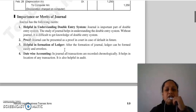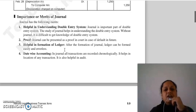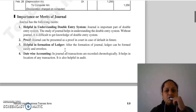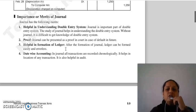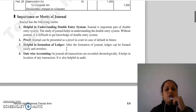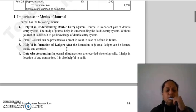Bina journal ke double entry system ki knowledge difficult hai. The next merit is proof. Journal ko aap present kar sakti ho as a proof in court, agar koi bhi default hua hai in future.